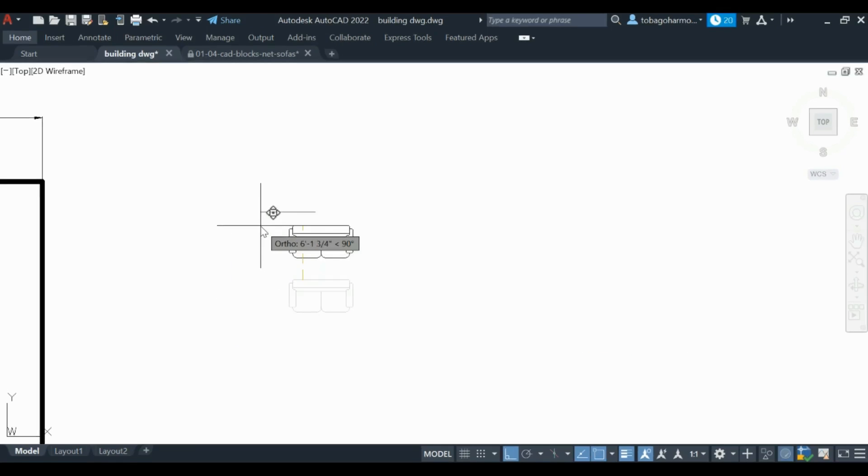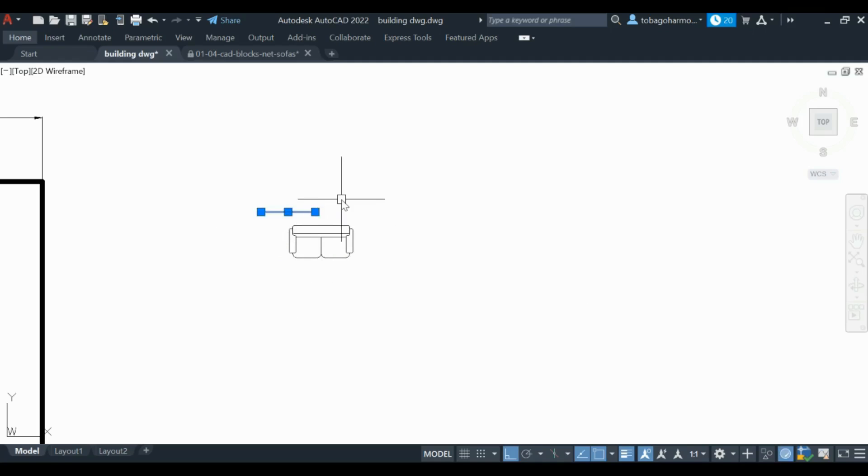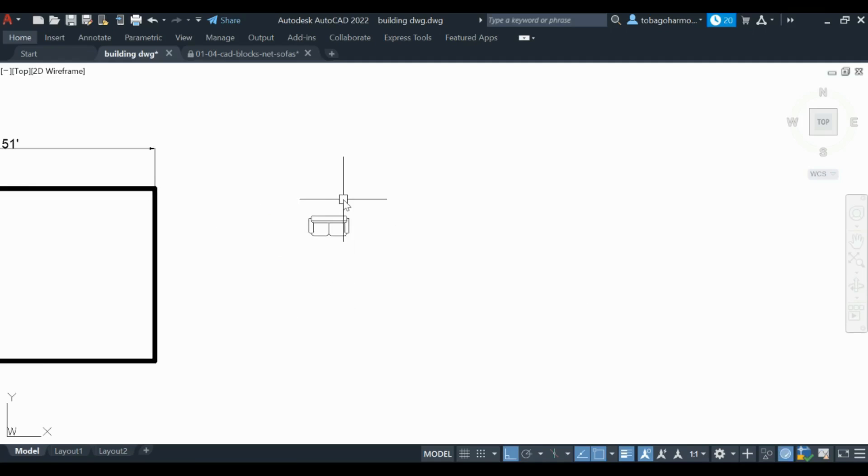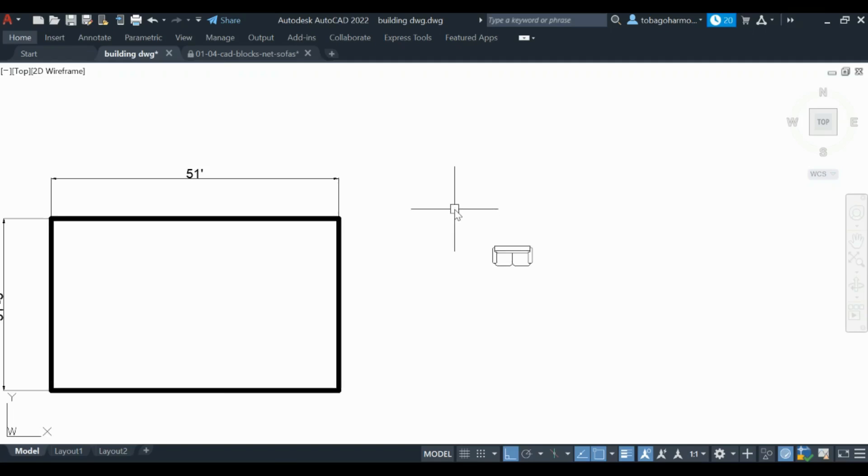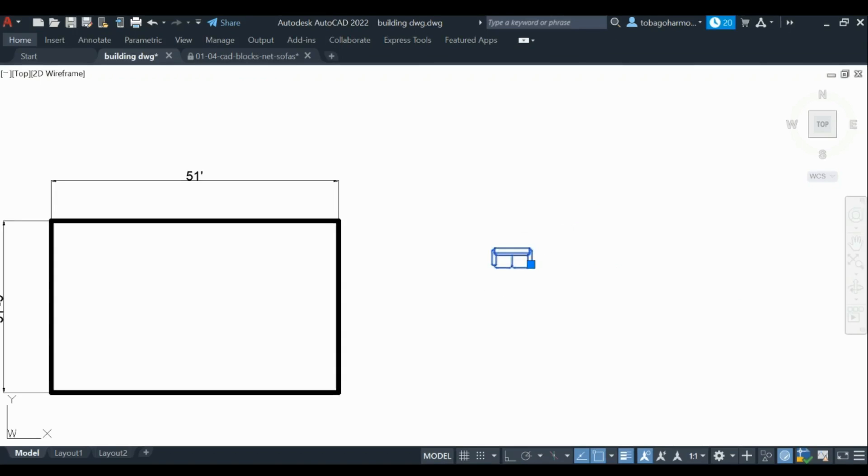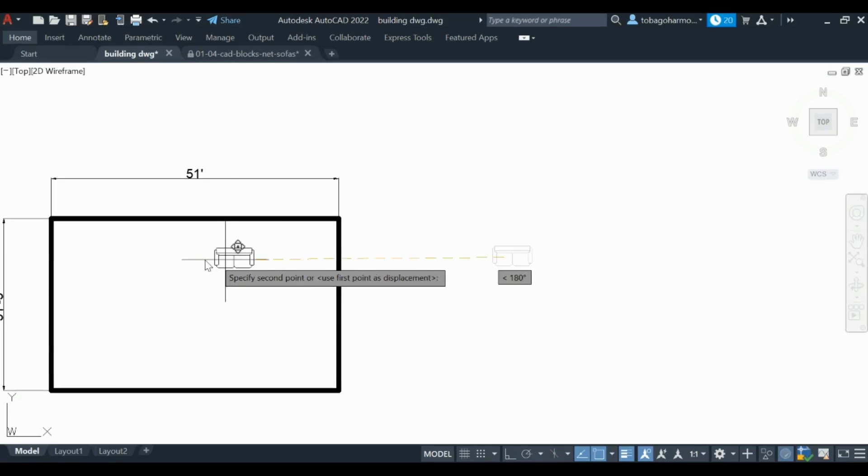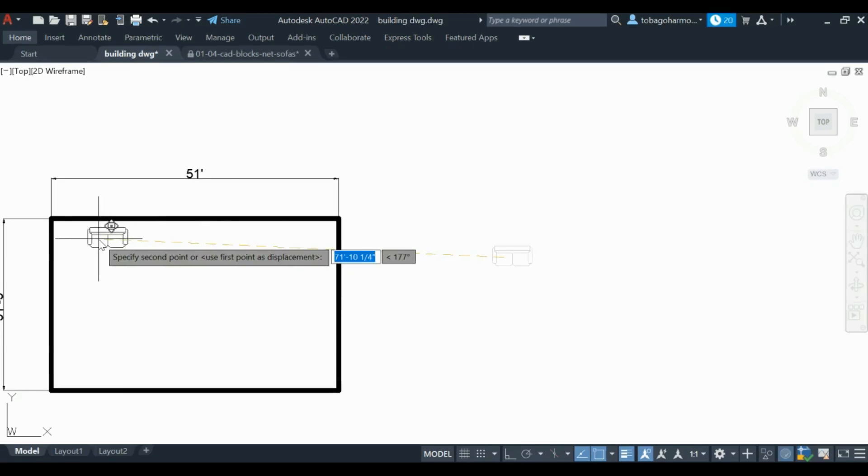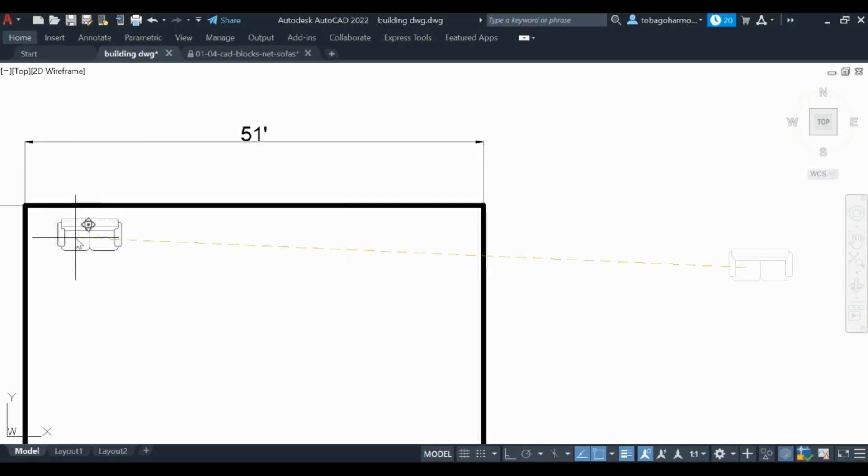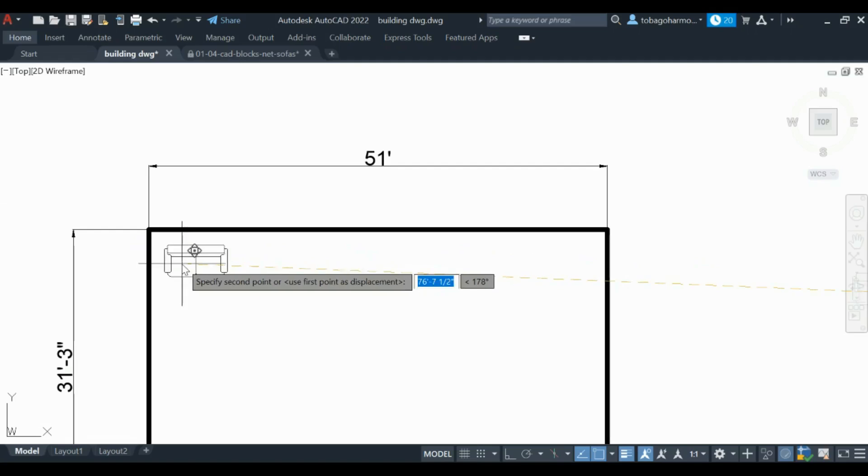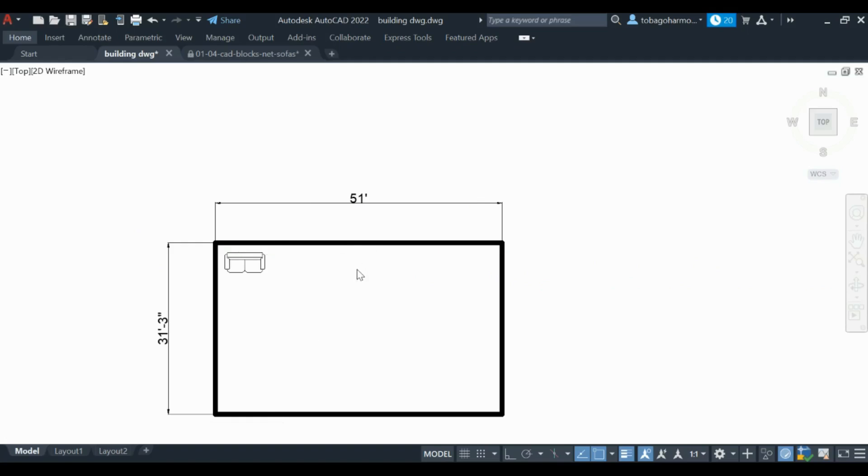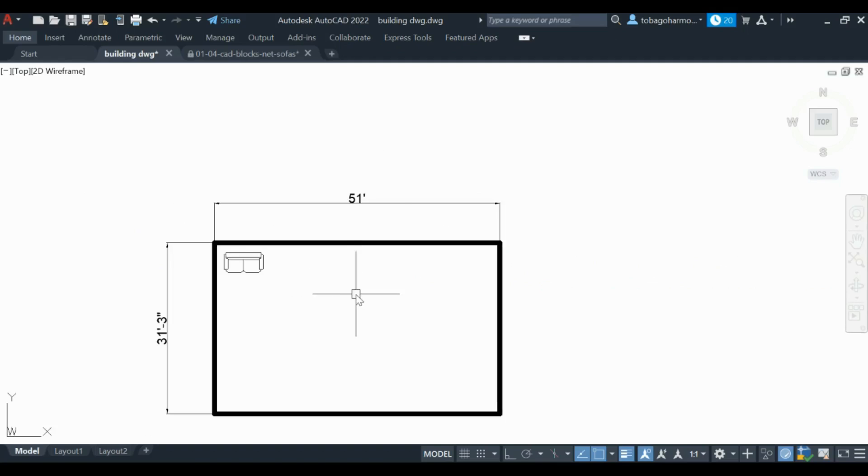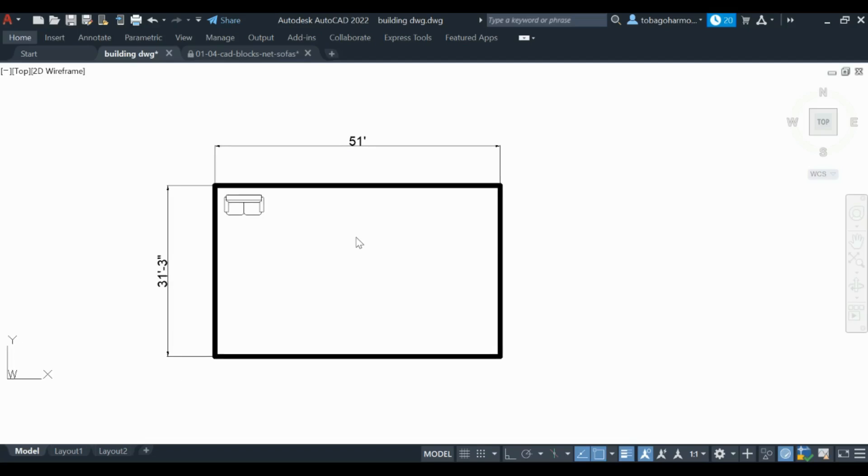I have scaled it down. I think this is workable so I'm just going to move the couch onto the floor plan like this. There we have it. I have a couch in my floor plan. Looks pretty good. I did not have to draw it myself or anything like that.